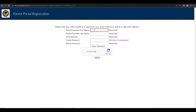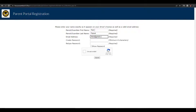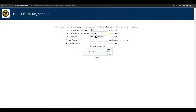On this screen, enter your name exactly as it appears on your driver's license. Enter that valid email address, then create your password — that password must have a minimum of eight characters. When you're done, click that you're not a robot and then submit.